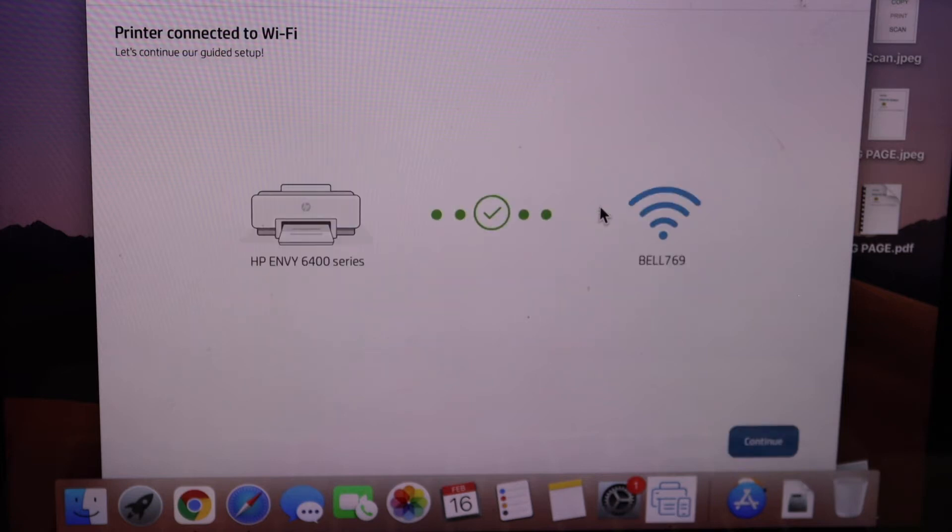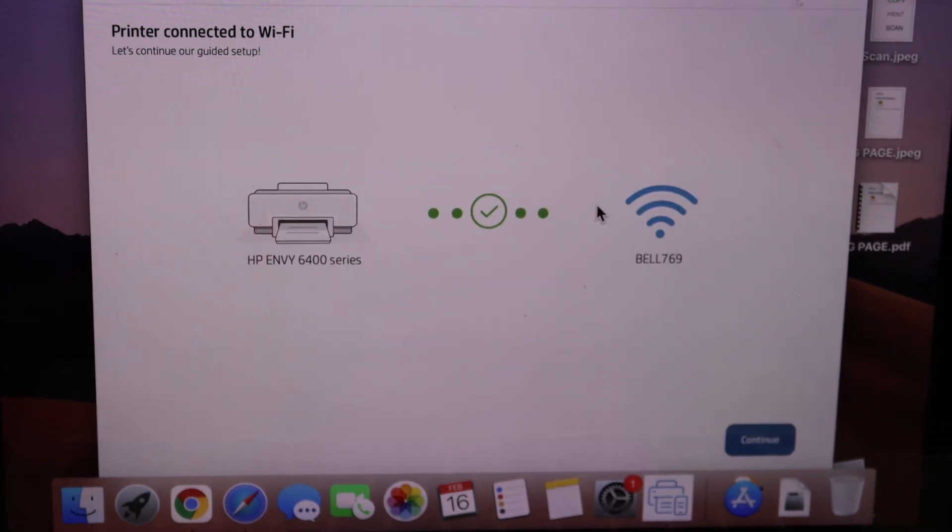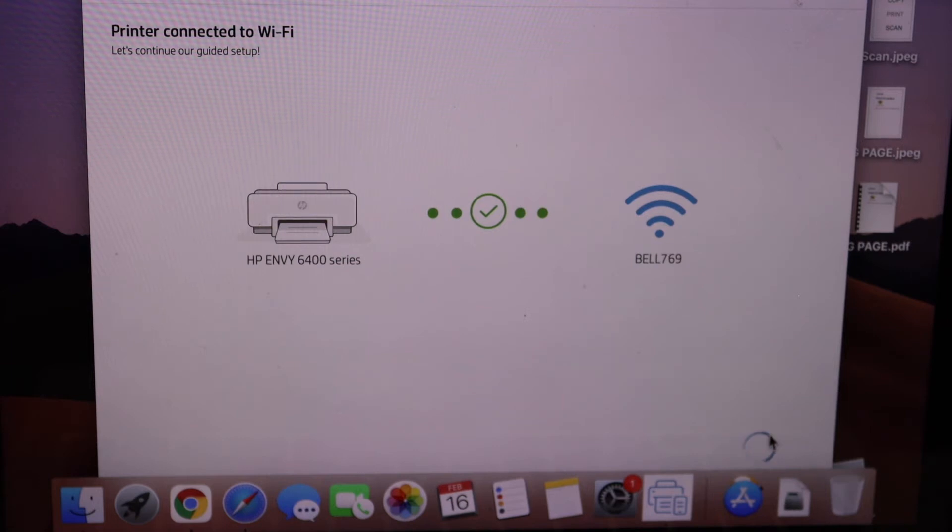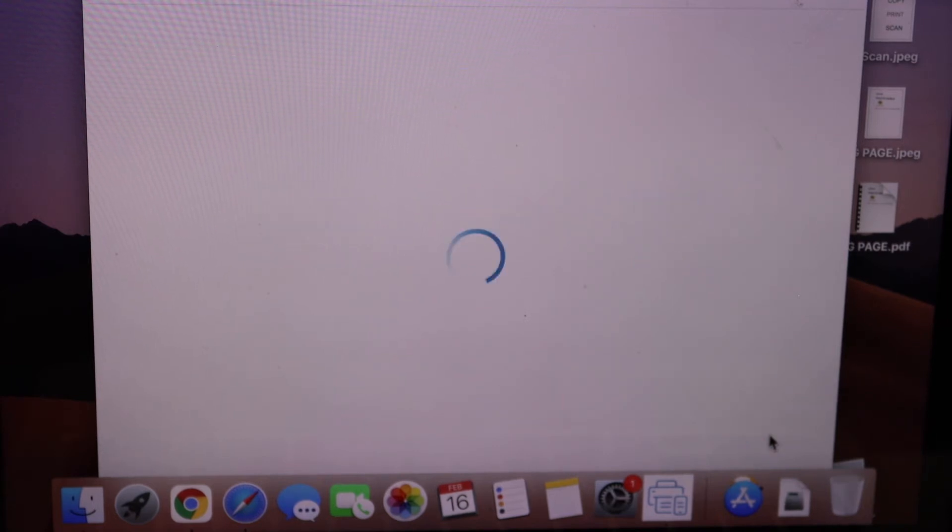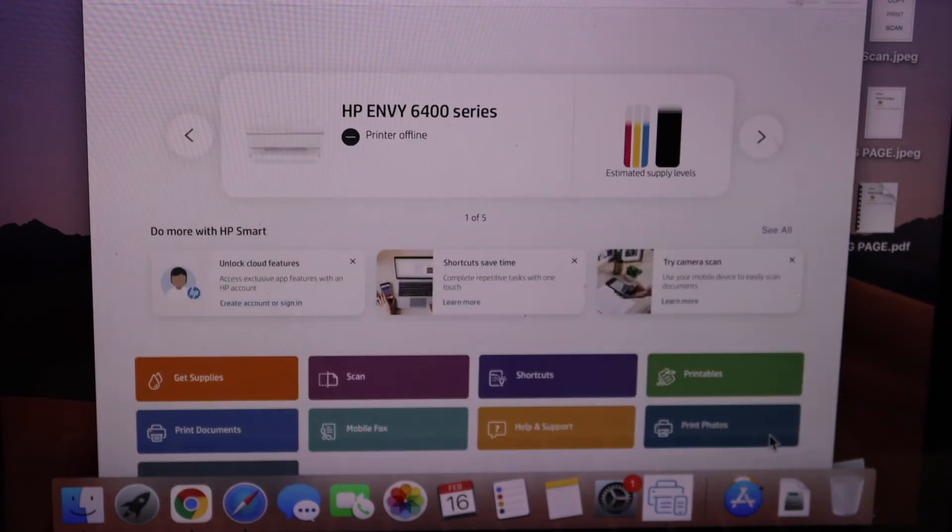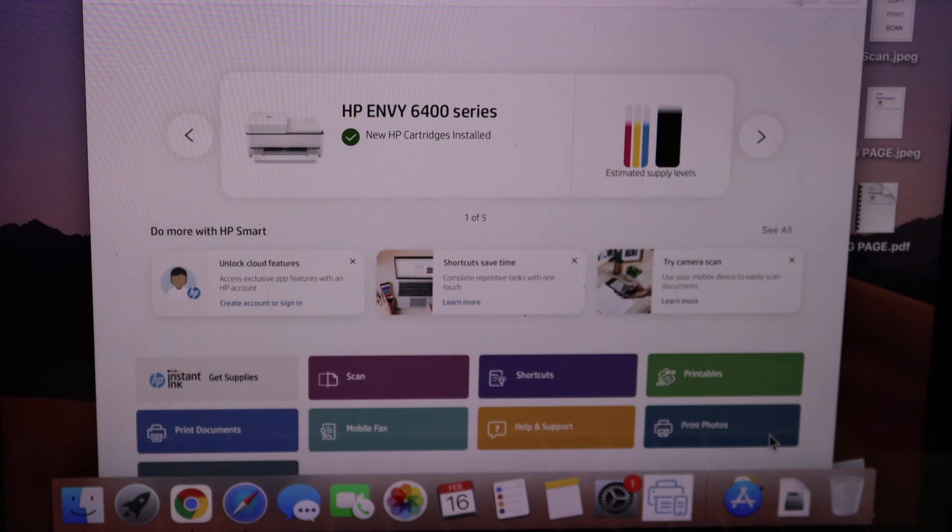The printer is connected to the Wi-Fi. Click continue. You will get option for instant ink, discount and activation of your HP account.